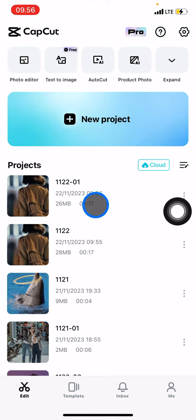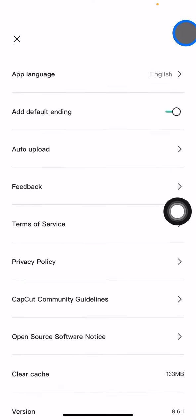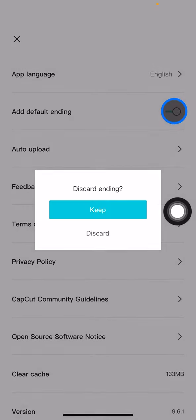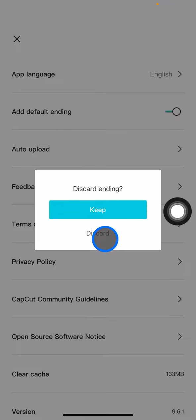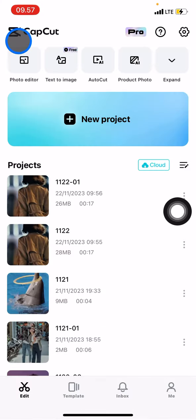Just go into the settings section. In the settings section you just need to turn off this 'add default ending' by clicking this and click discard. And now let's check, create a new project, add a random video, click add.